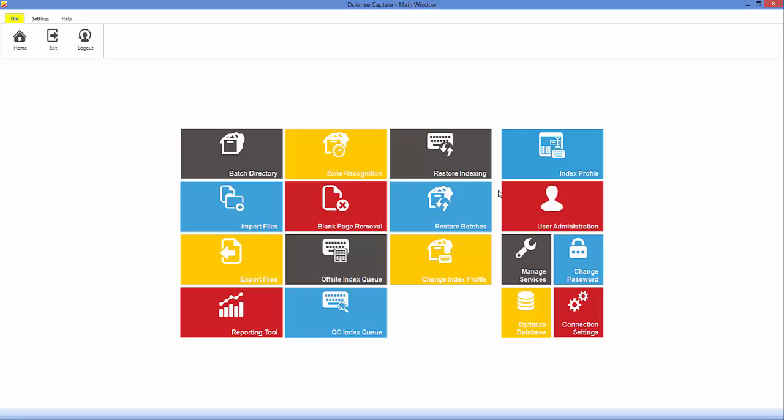Upon opening DocMeCapture's main screen, you'll see a graphical representation of the various modules for quick access.